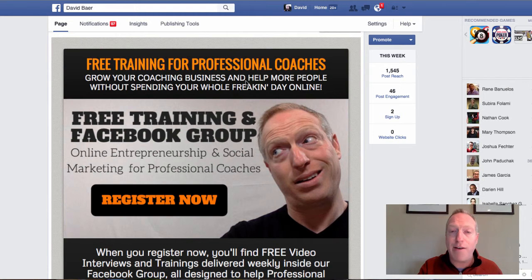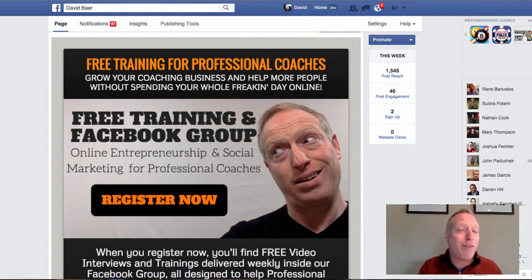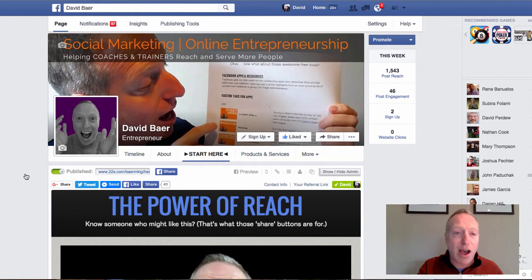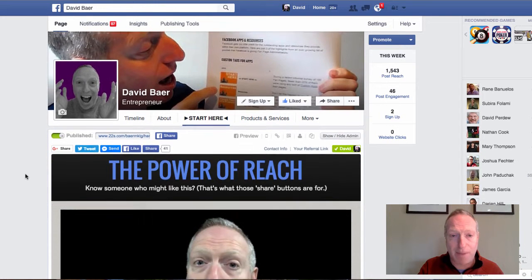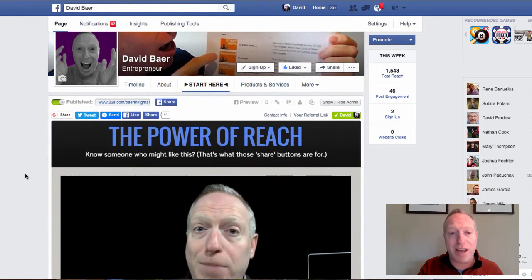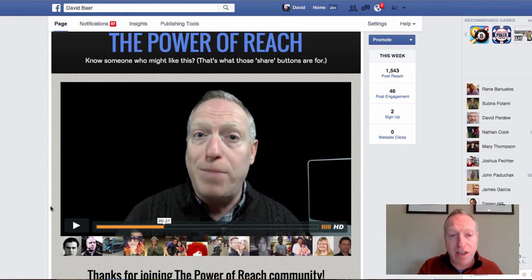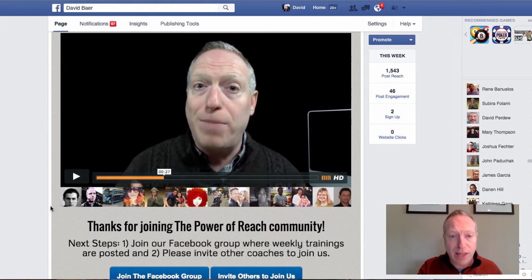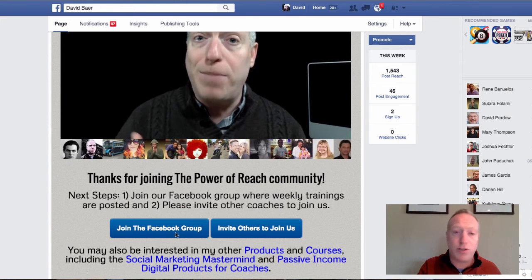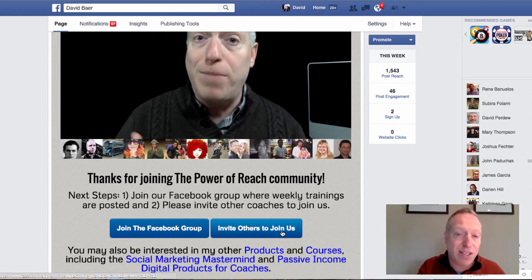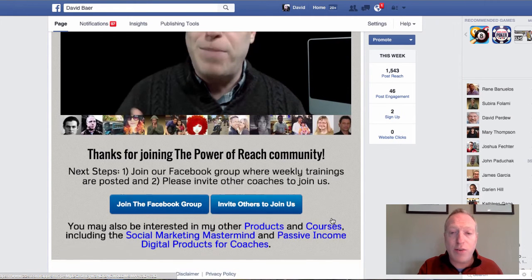As soon as they have verified their contact information, I know who they are, I've added them to my email list, and they now have access to the inside of the app. This is what they will find on the inside: a greeting video that instructs them to join the Facebook group, and as you saw in the previous app, to invite others to join as well. Then I do a little bit of promotion of some of my other material.